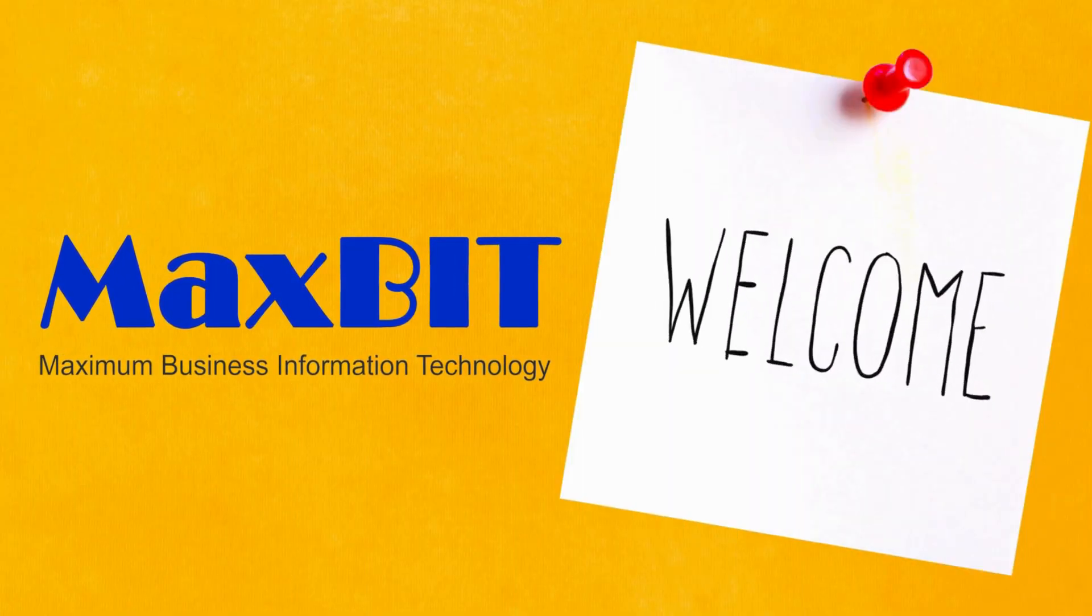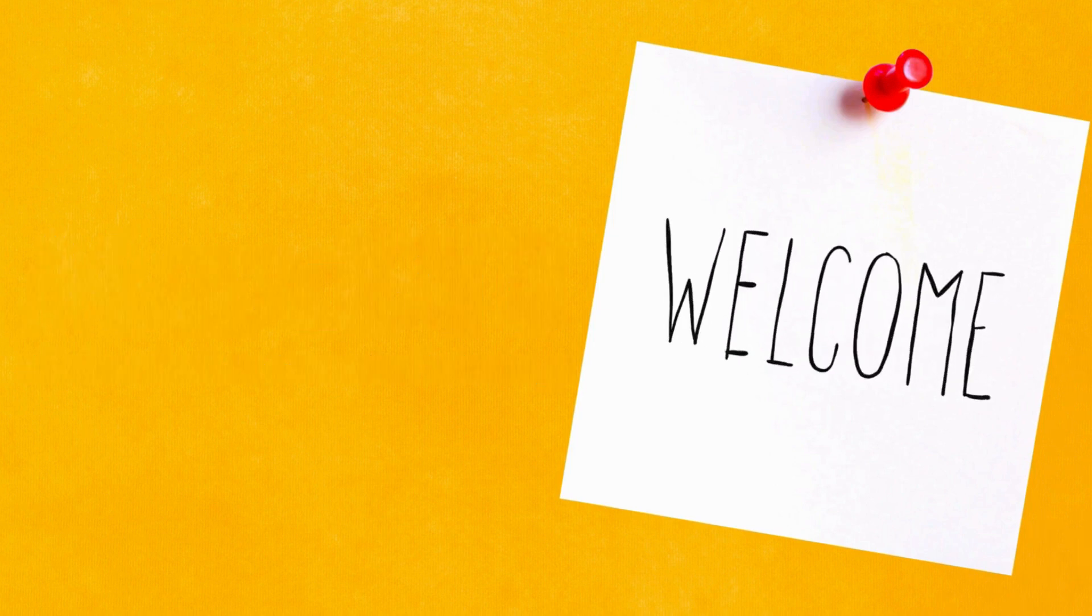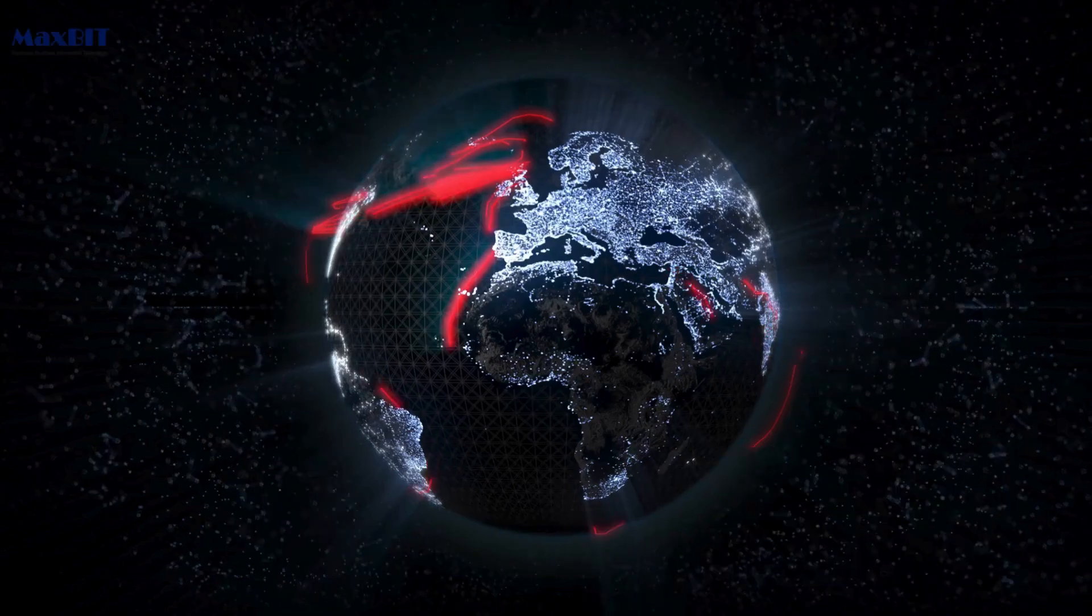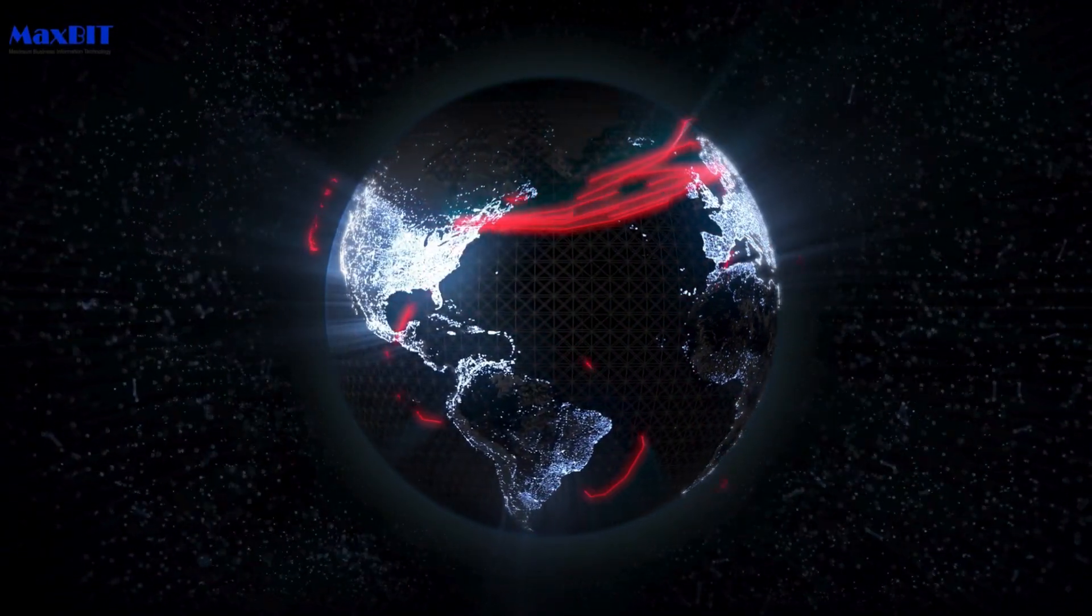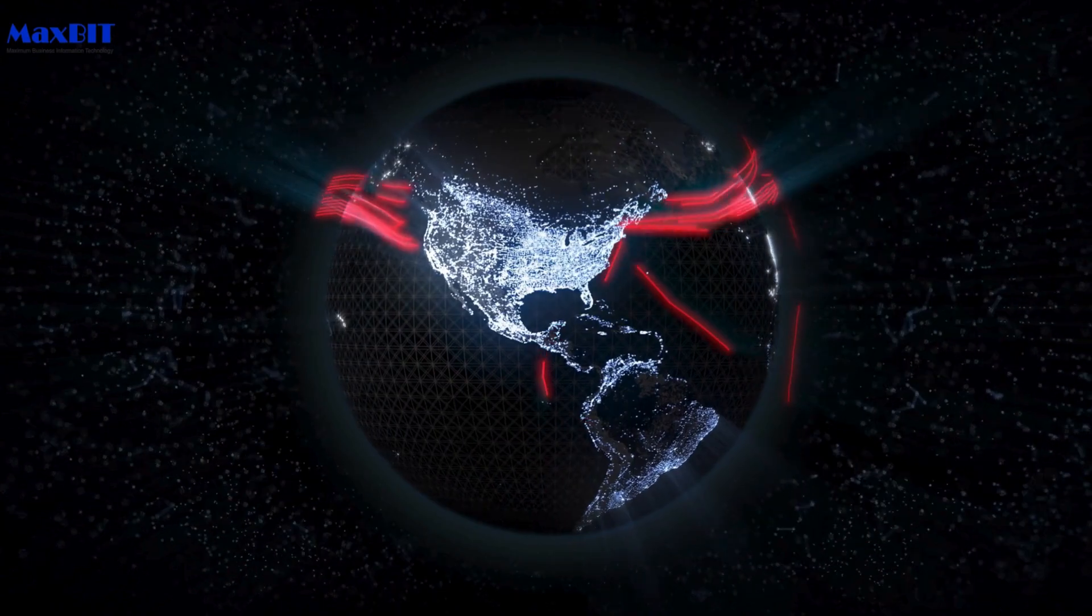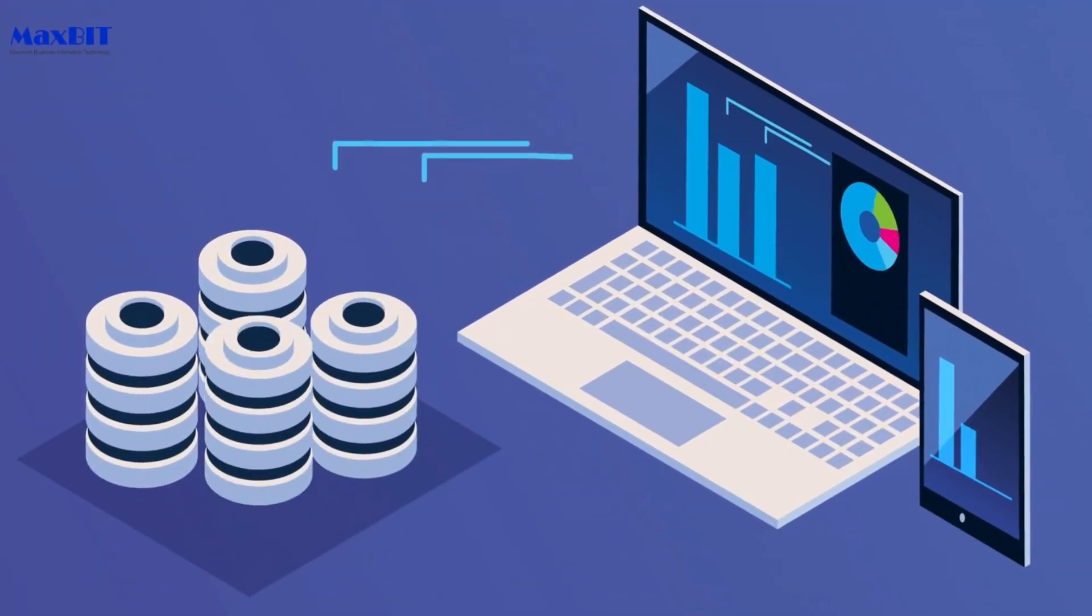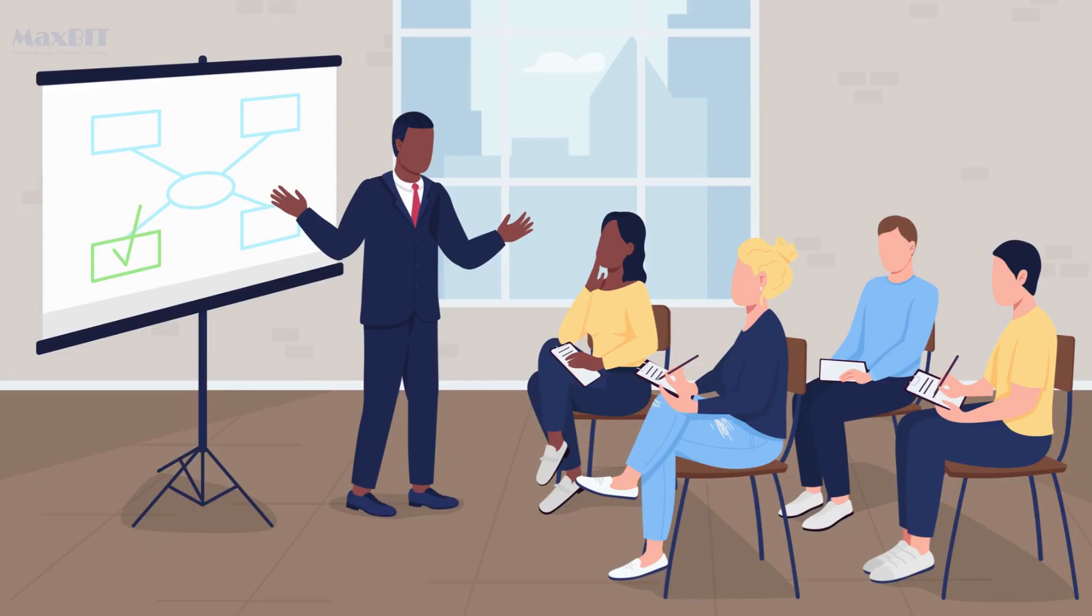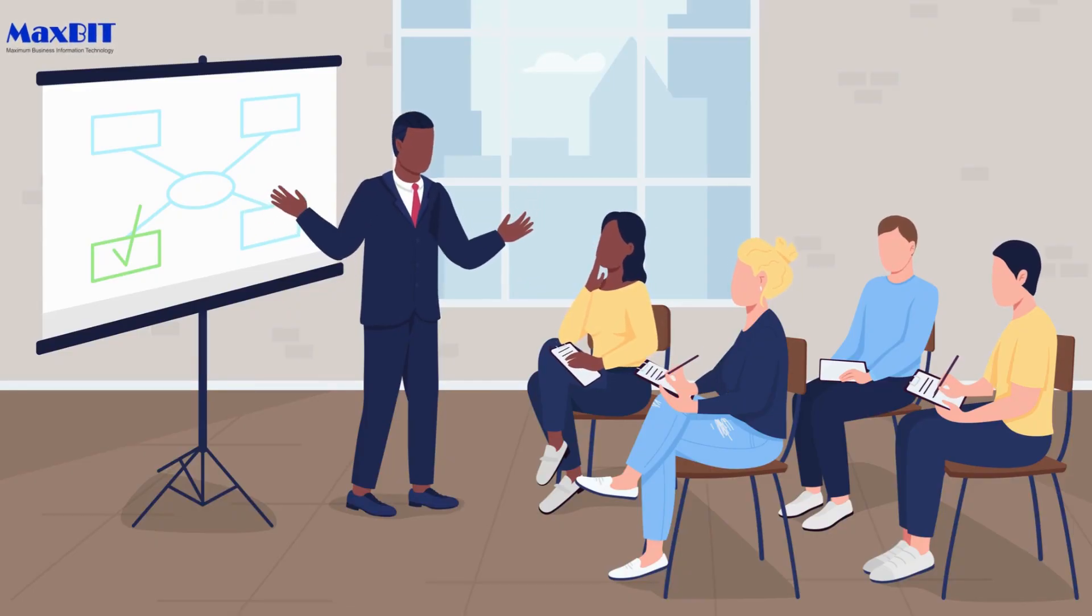Welcome to MaxBit Cambodia, your ultimate destination for tech education. In today's video, we're unraveling the mysteries behind the digital realm, diving into the fundamental topic of what is the internet and how the internet works. Whether you're a tech enthusiast or a curious beginner, this session is tailored to provide you with a comprehensive understanding of the backbone of our connected world.